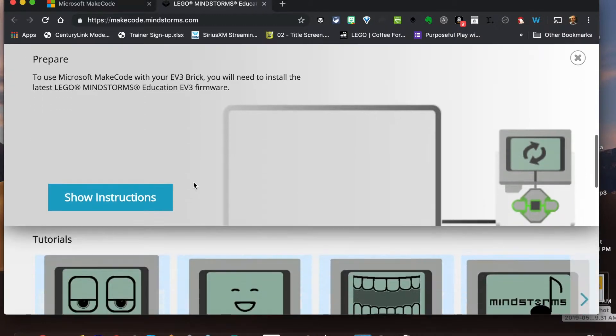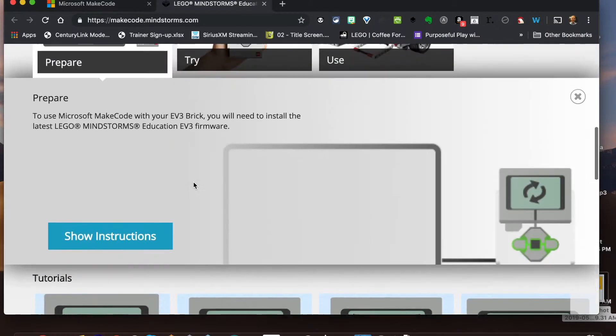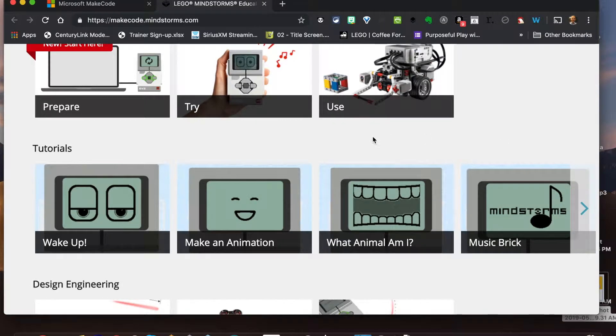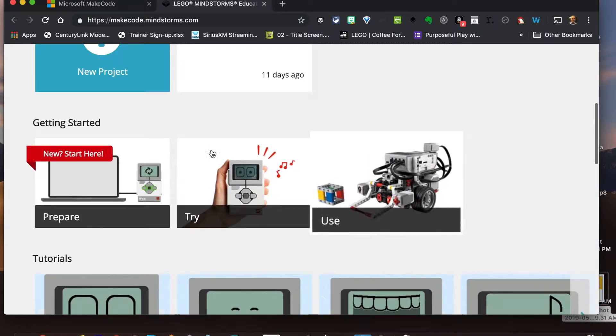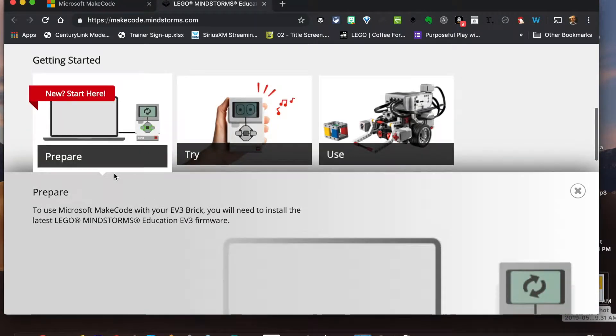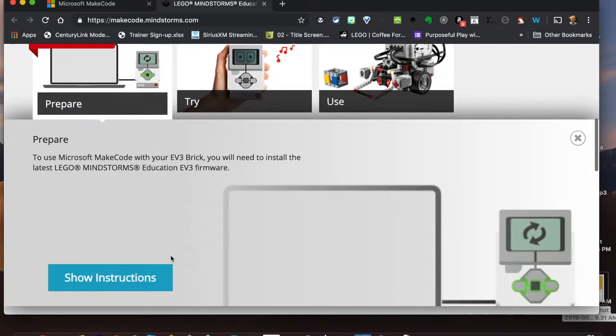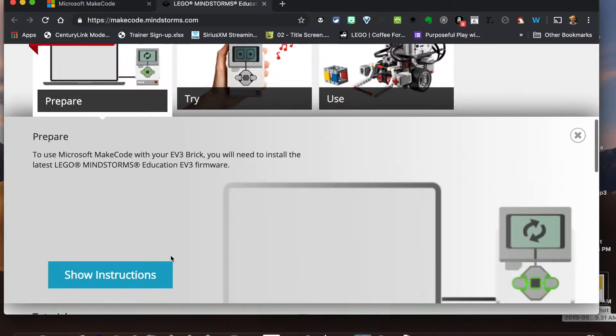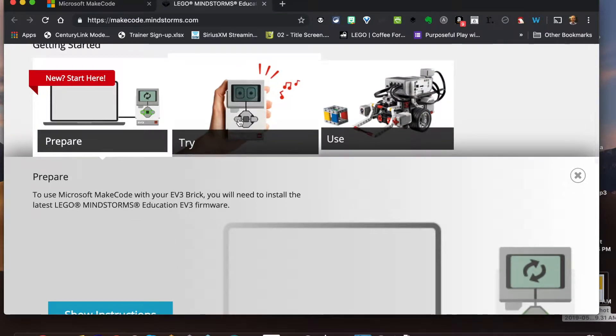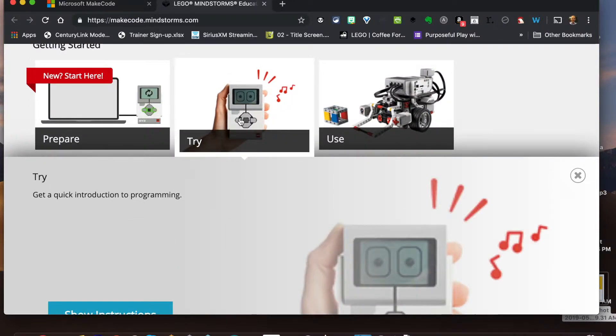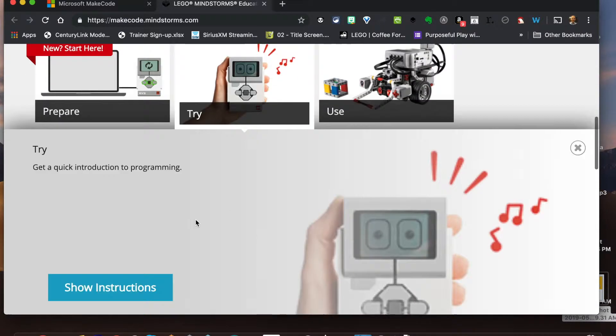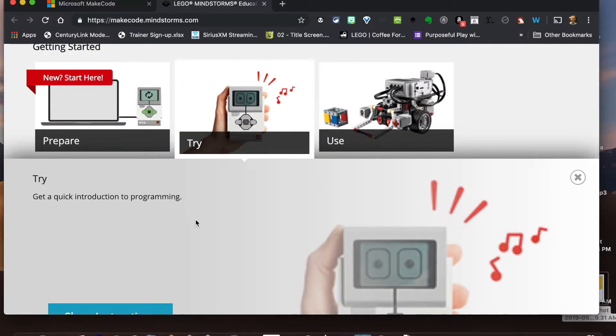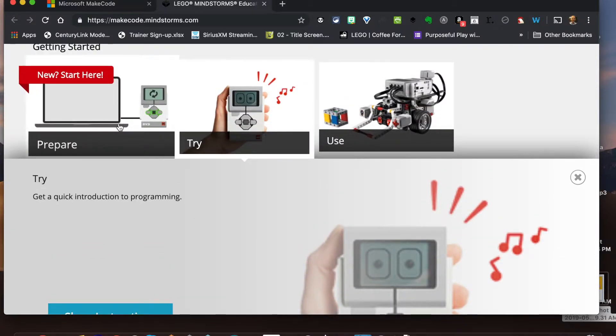Okay, so now once we have that, this is the first part - we have to have that firmware updated in order for make code to work. We can go ahead and get this ready to rock and roll here. So now let's go ahead and try to see how this works.